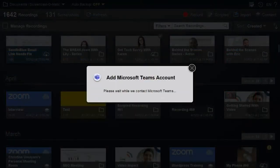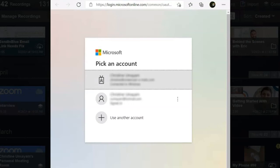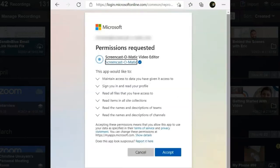Log in to MS Teams. You'll need to grant access to Screencast-O-Matic.